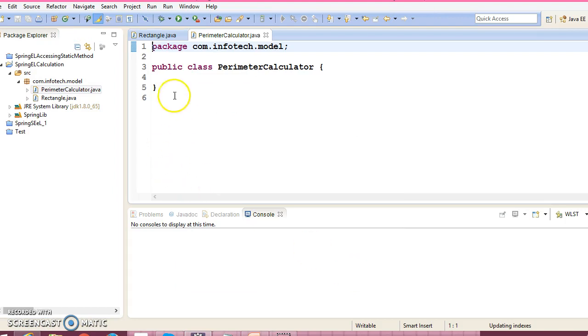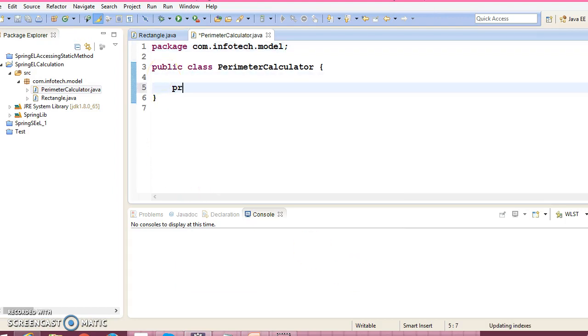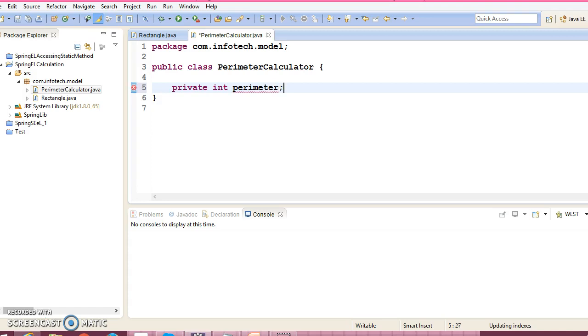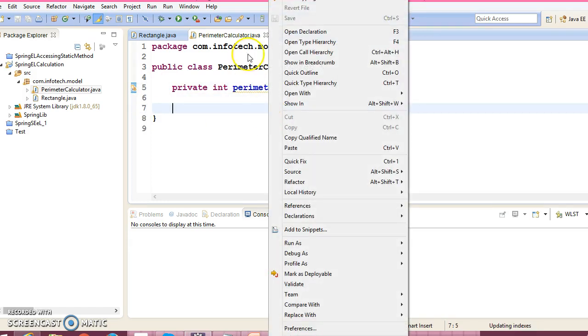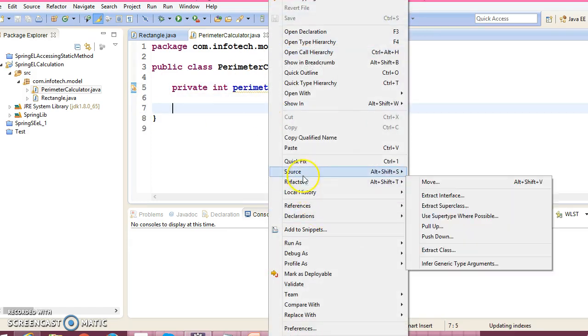Here just declare one field: private int perimeter. And create corresponding public setter and getter methods.